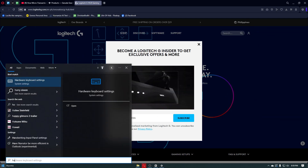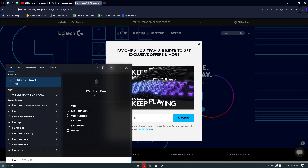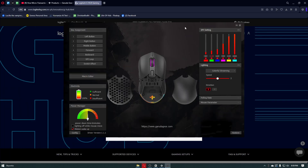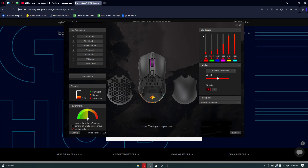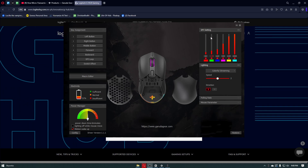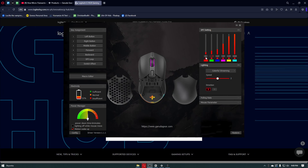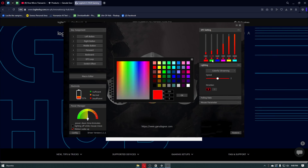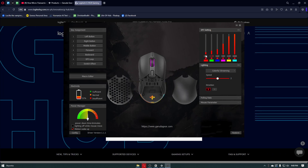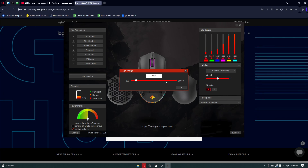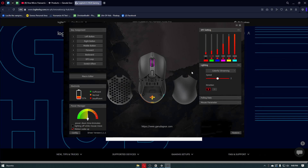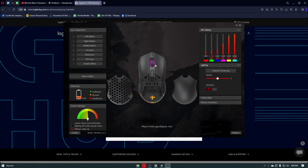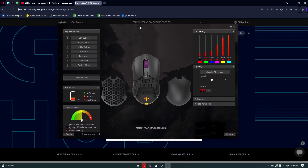In my case, I'll go ahead and open up my software right here, which is the Hawk1 software. Once inside, we can go ahead and modify multiple settings for our mouse, and one of those settings is the DPI settings. In here, you can manually set your specific DPI. I'll click on one of the DPI options, change it to 800, and click on OK. It will configure my mouse, and now I am at the specific 800 DPI that we are looking for.